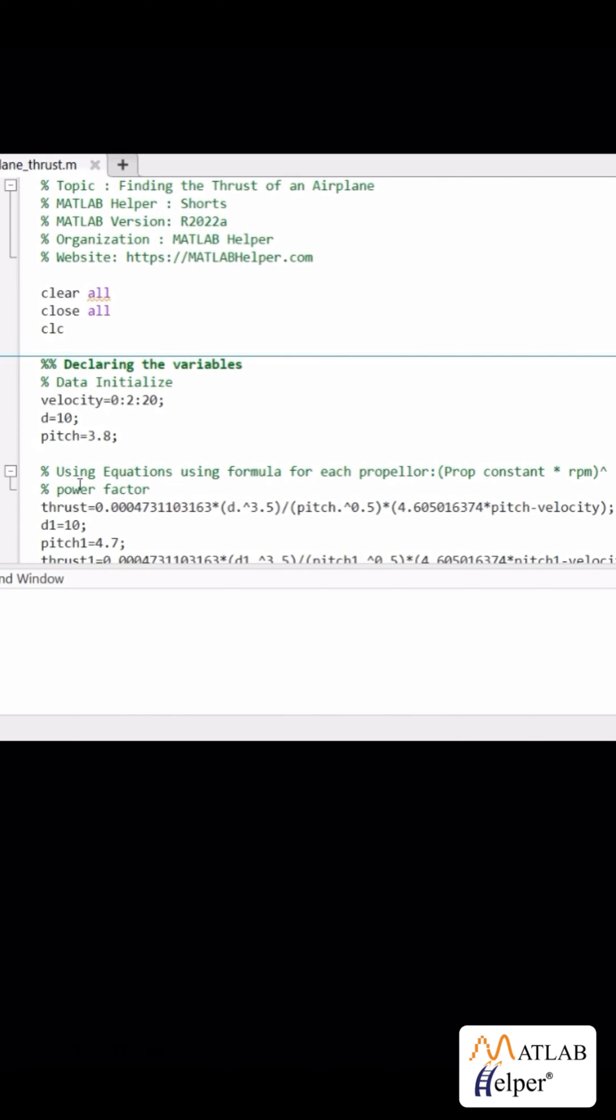In our code, we first choose a particular propeller to test, say the 1047 where diameter is 10 mm and pitch is 47 mm.